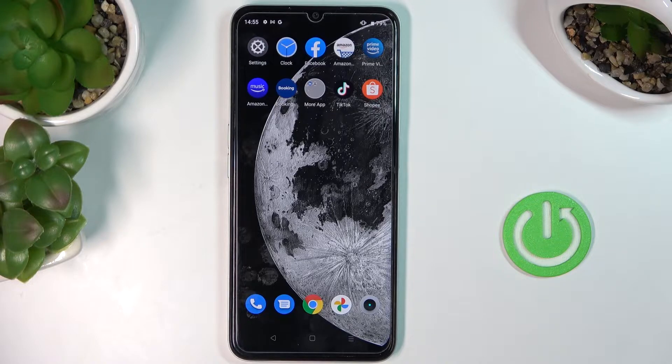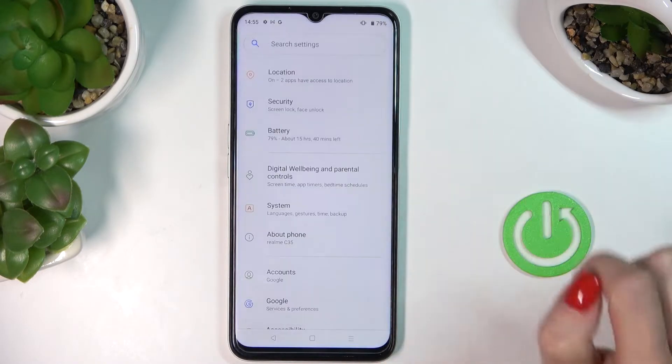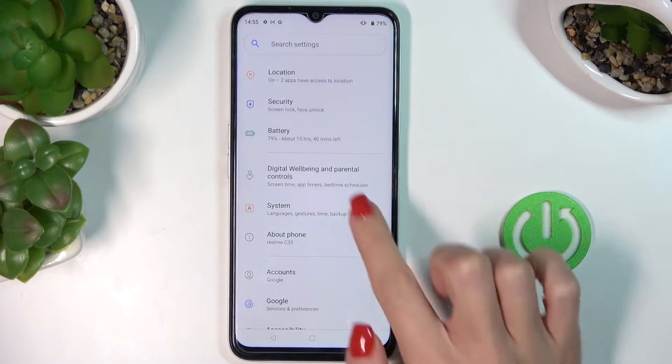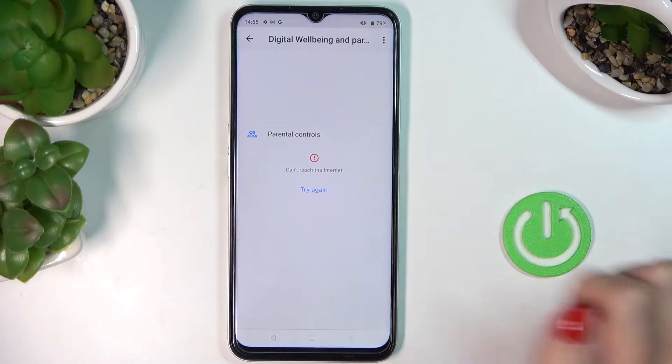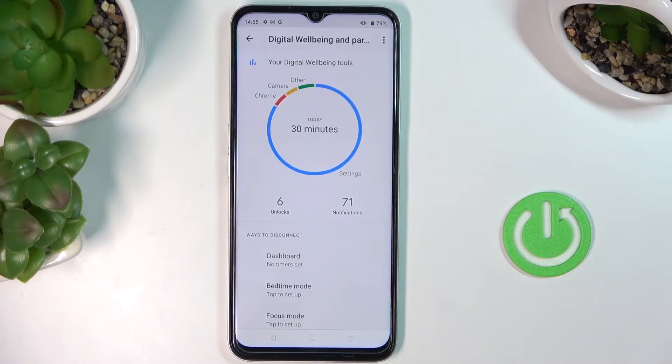How to check total screen time on this phone. First, reach Settings, then find and select Digital Wellbeing and Parental Controls, and click on Show Your Data.